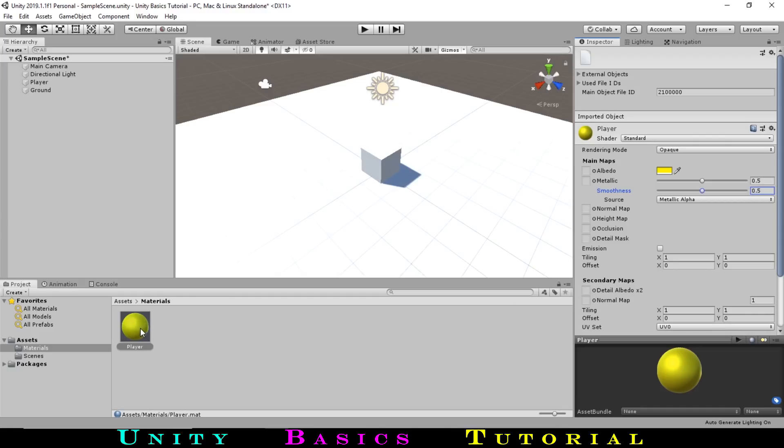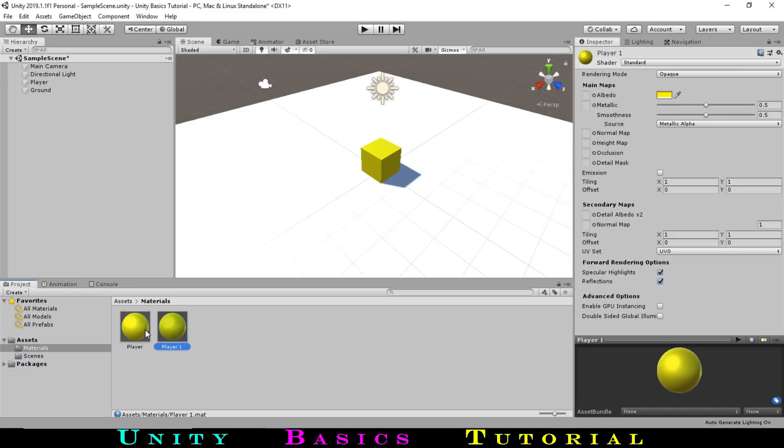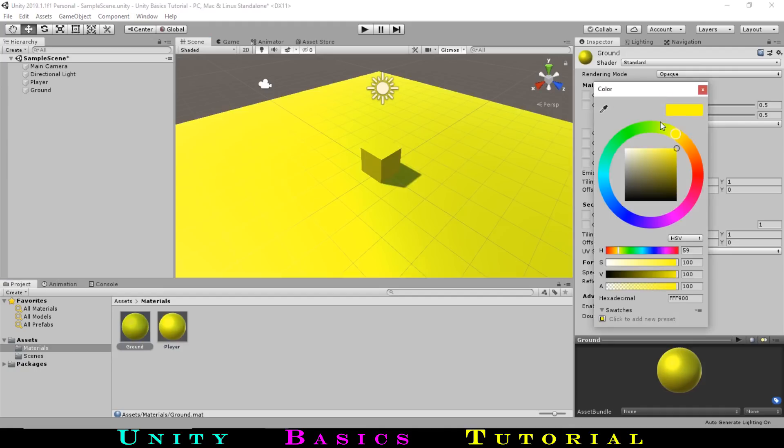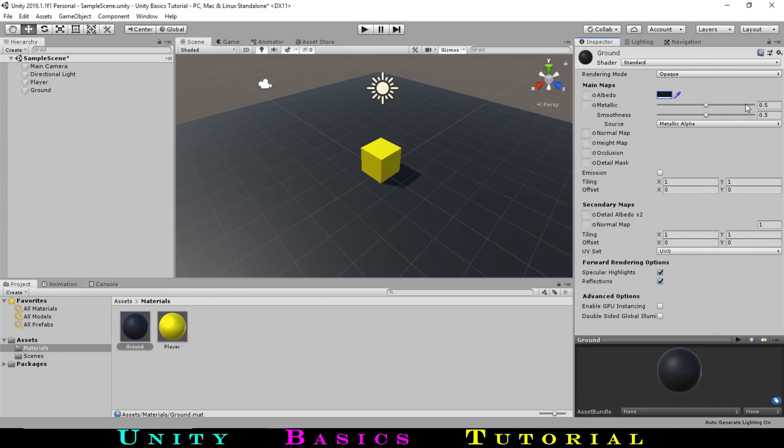Now let's add the material to our player. This can be done simply by dragging our material onto the player. Now let's make another material for our ground. We can duplicate our player material by selecting it and pressing Ctrl D. We can rename this material to Ground. We can add this material to our ground by dragging in the same way. Now let's give the ground a different color. I will go for a black color and set both the metallic and smoothness sliders to 0.